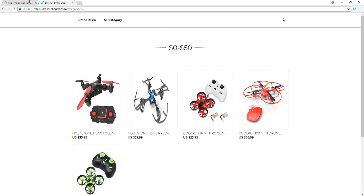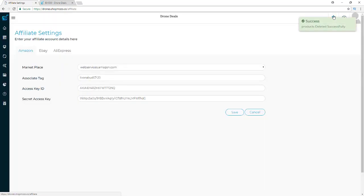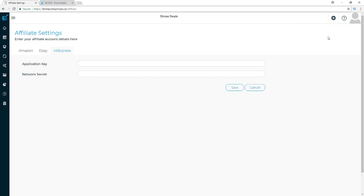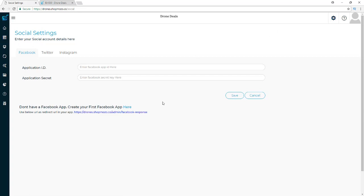For settings, you click on the settings wheel and you'll be able to add your Amazon, eBay, and AliExpress affiliate details in the first tab under Affiliate. Next you go to Social — this is where you set up your Facebook, Twitter, and Instagram apps to be able to post to those different social networks. They even have a button here for you to go over and set up those things.